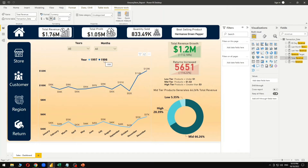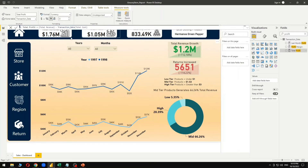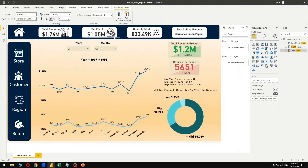The second metric is total profit. Total profit has been created using a simple formula: total revenue minus total cost — that's all. From that, we have got the total profit of 1.05 million, which is the combined profit for 1997 and 1998 data.